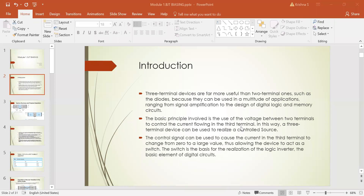A controlled signal can be used to cause current in the third terminal to change from zero to a very large value, allowing the device to act as a switch. The transistor has two main applications: it can be used as a switch or for amplification. Whether it acts as a switch or amplifier depends on the various modes of operation.